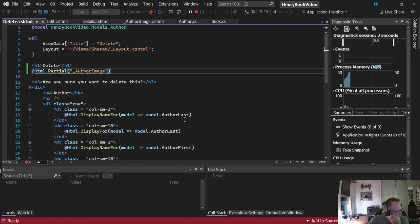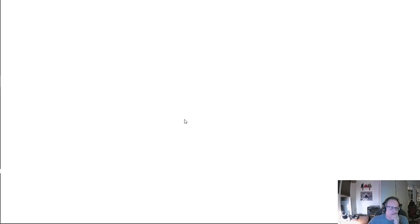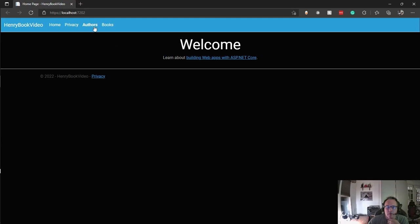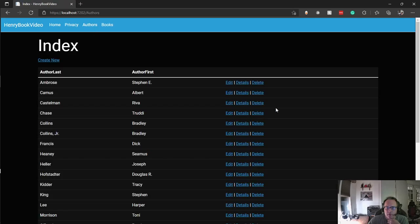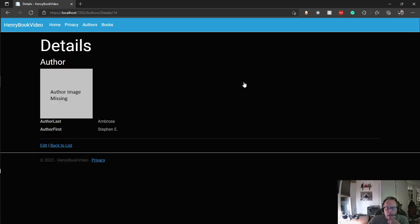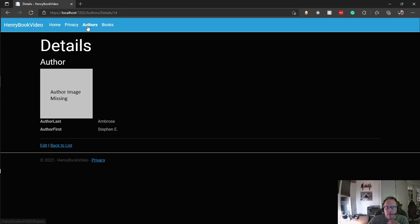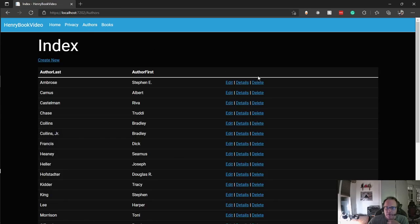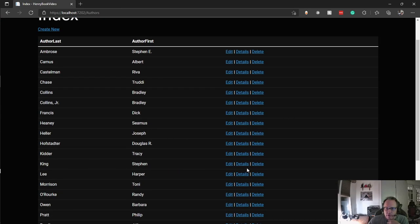Give it a moment to pop up. We're going to authors. Let's see Steven Ambrose. I don't have an image for him. I made that image using the powerful tool called Paint. I created a 200 by 200 image, saved as JPEG and put text in there. Go back to my authors.